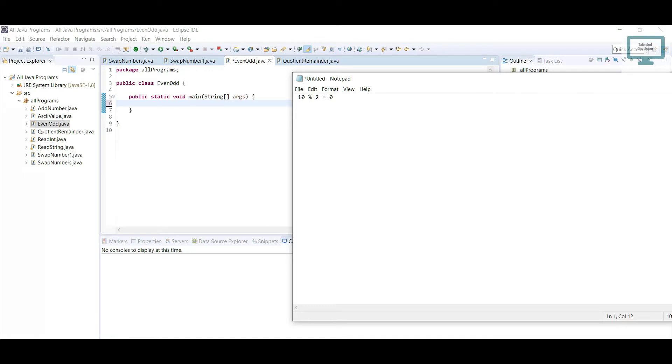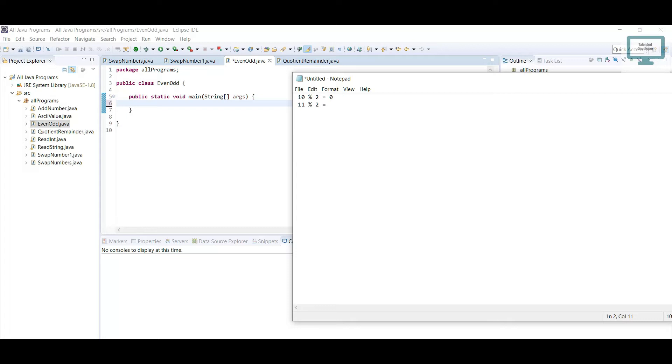But if you do 11 modulus 2, what will happen? If you multiply 5 by 2, it will become 10. So 11 minus 10, it will give 1 as a remainder. So it is not an even number. We are going to follow the same thing.